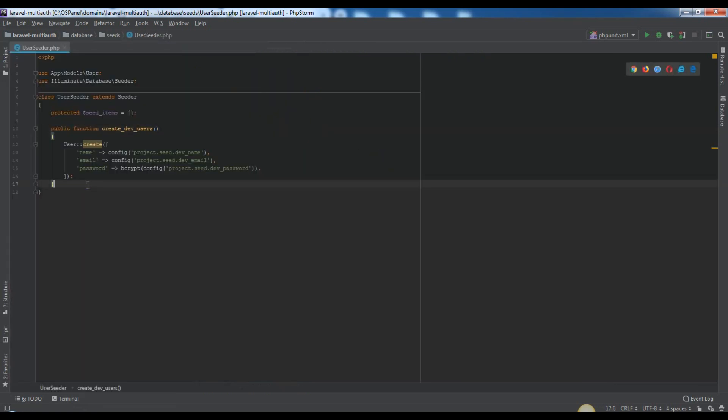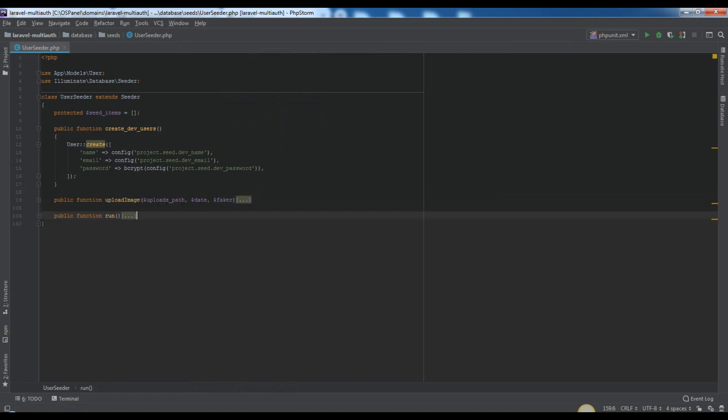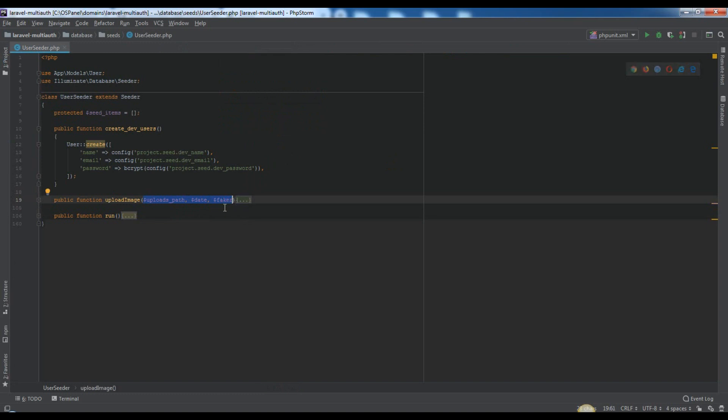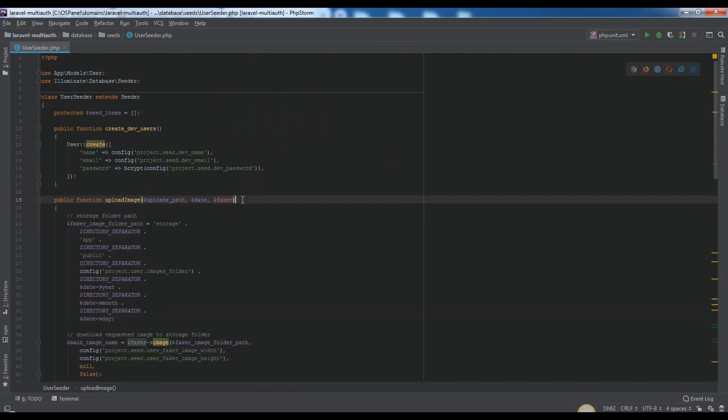Here we added a function called upload image, where we will generate an image via faker, manipulate that, I mean download the random image, resize it if need, store in appropriate places with different sizes. And at the end of this function, we will add the temporary data in the seed items protected array.